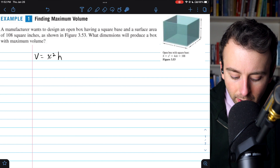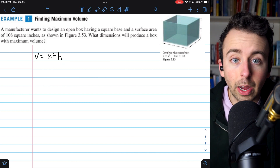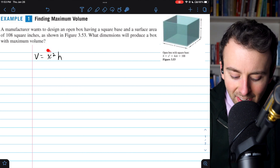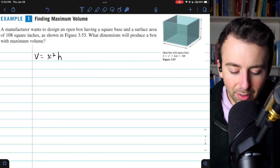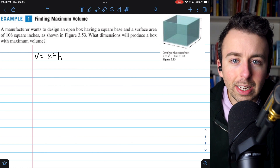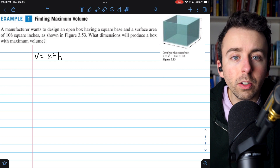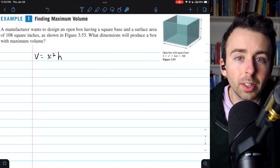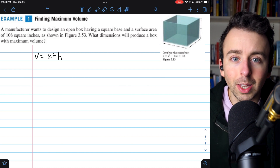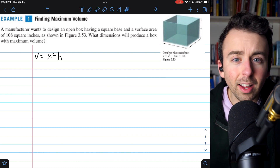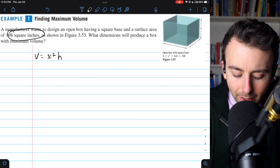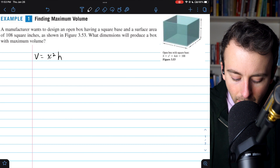To find the dimensions that will maximize this volume, we need to use our calculus techniques. But in order to do that, we need a single variable equation for volume. In this case we have two variables, x and h, so we need to solve for one in terms of the other. To do that, we use what's called a secondary equation — some additional equation that relates the quantities involved. In this case, that comes from the surface area, because the box has to have a surface area of 108.